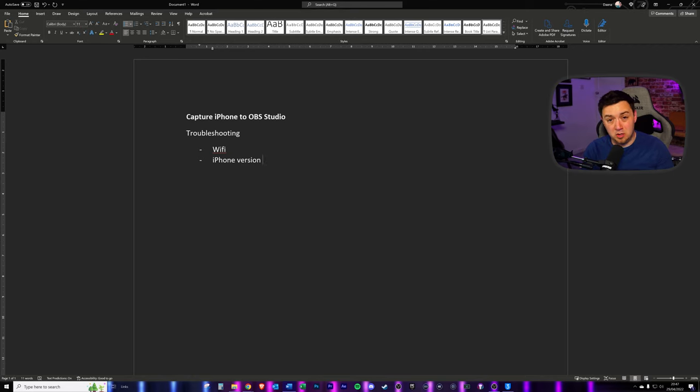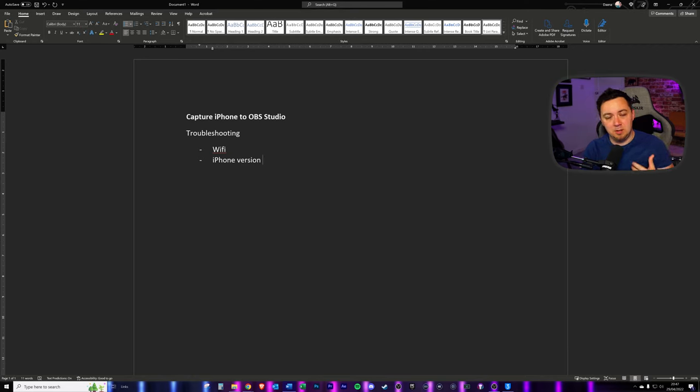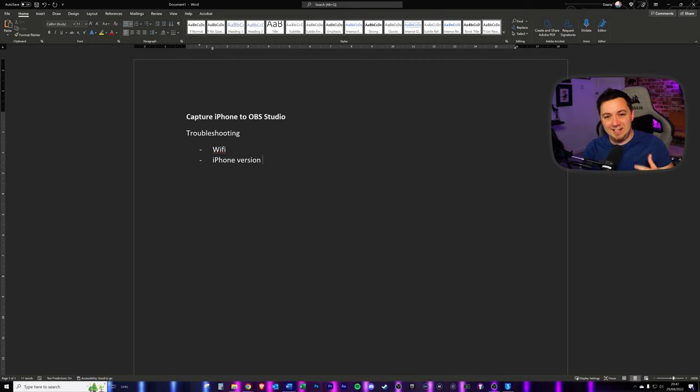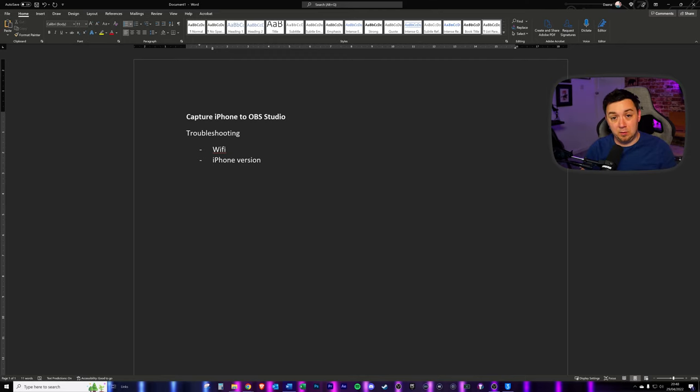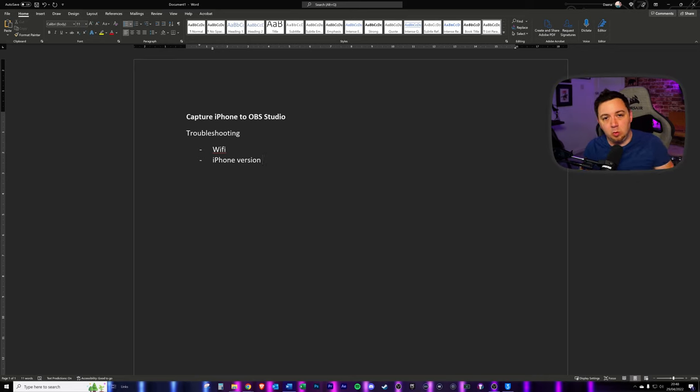iPhone version, you just need to make sure that the iPhone itself is compatible with screen mirroring because that is the function that's used natively from the iPhone with software. If your iPhone doesn't have screen mirroring capability, this simply will not work with the software I'm recommending.